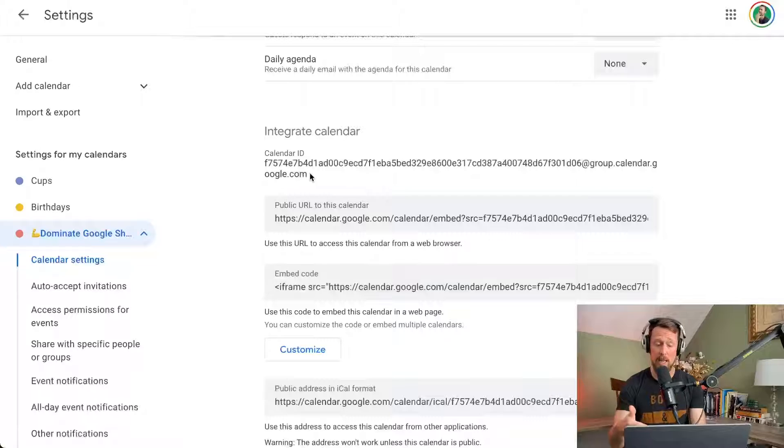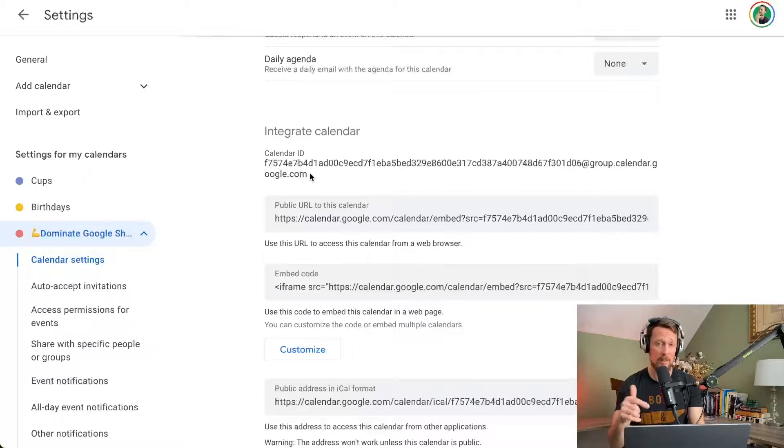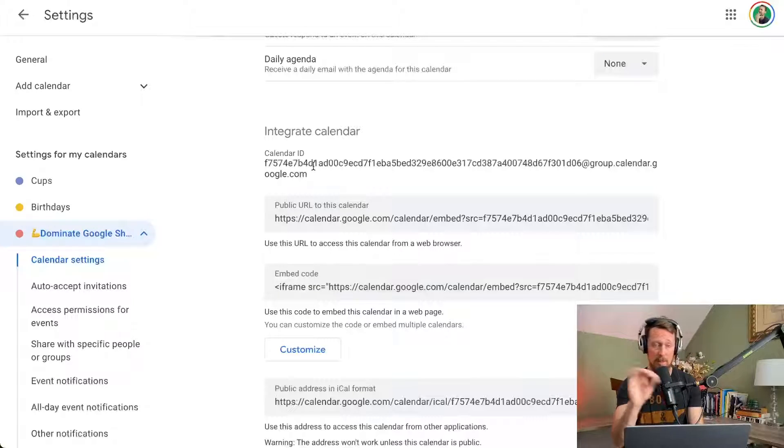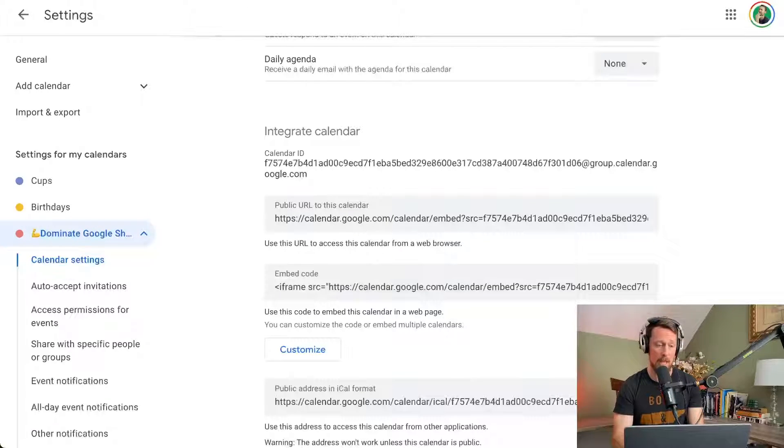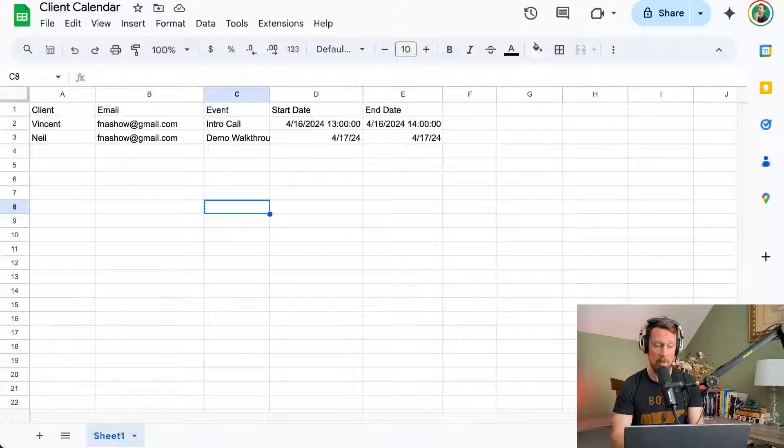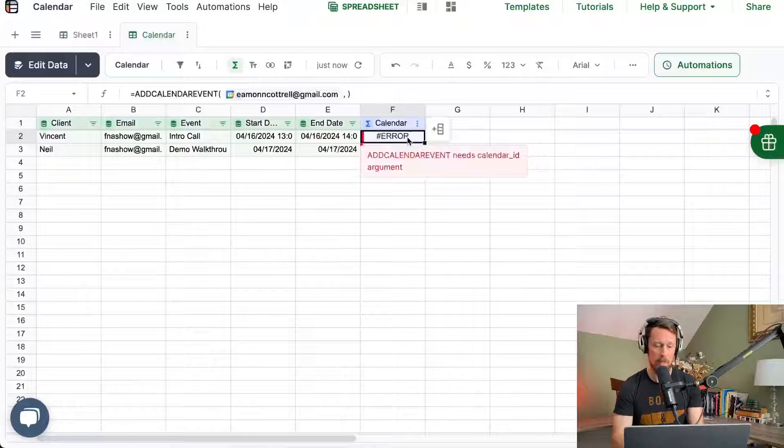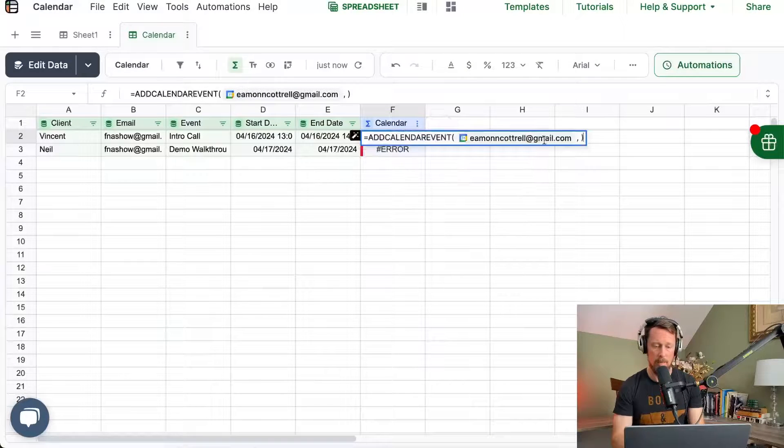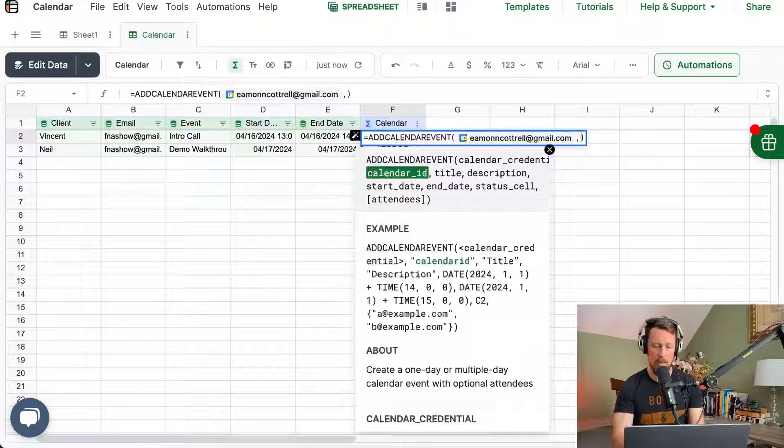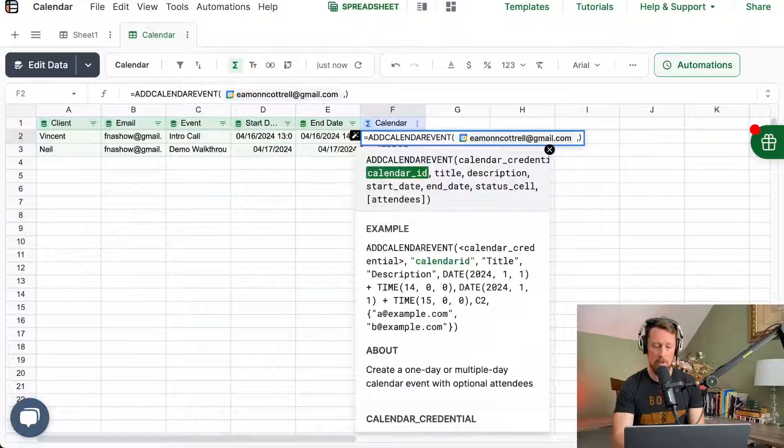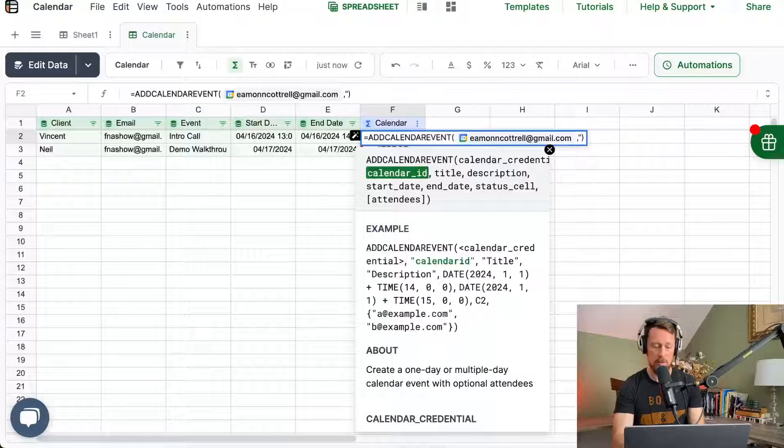Now, if it's your default calendar you're using, this is probably going to be your email address. It's probably just going to say your name at Gmail. Copy that, whatever it is, you need either one of those.